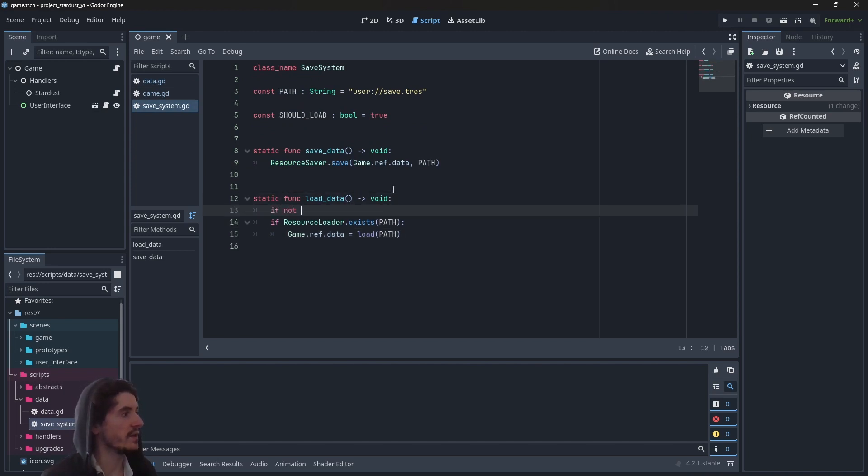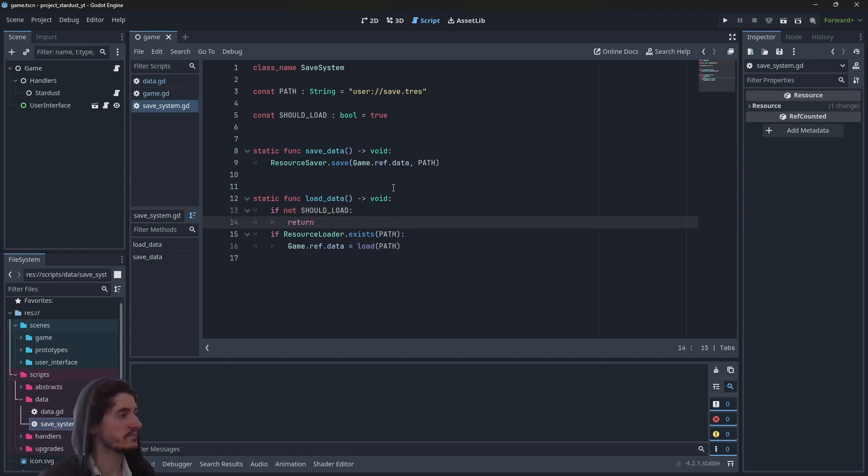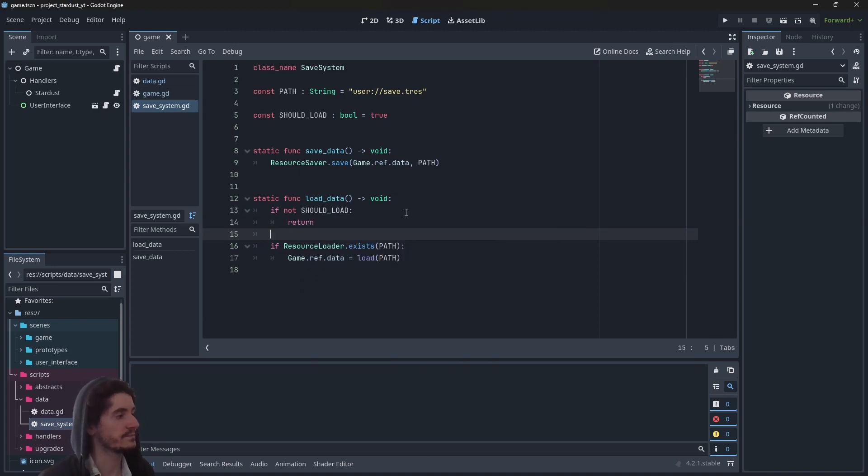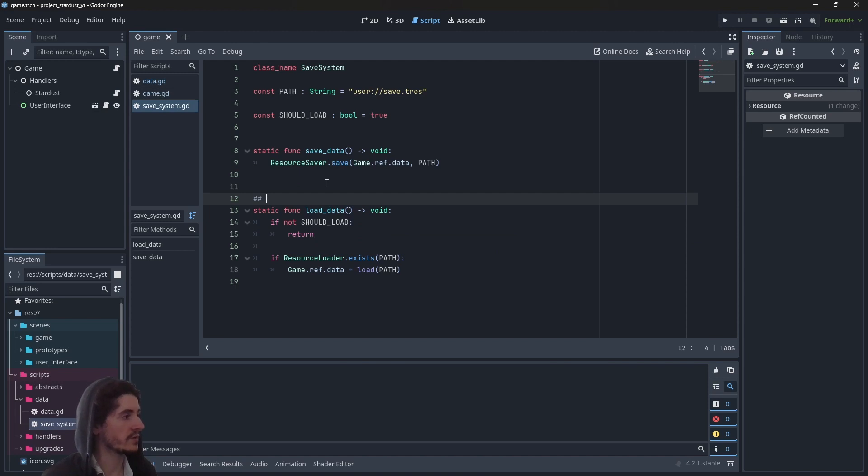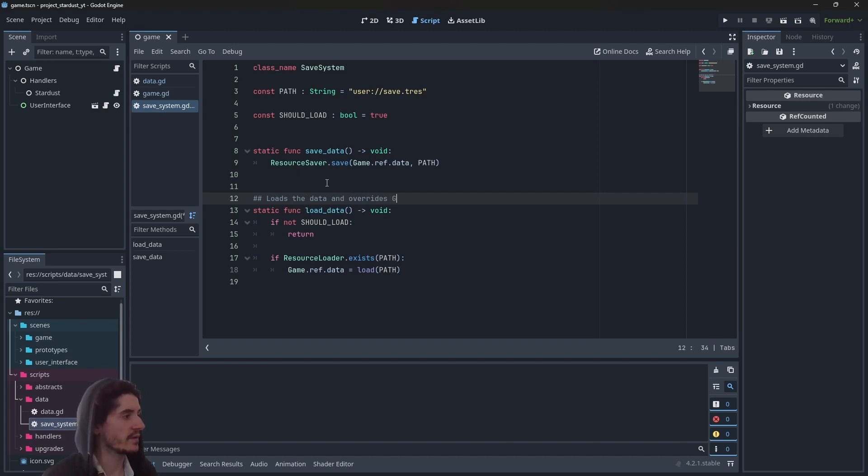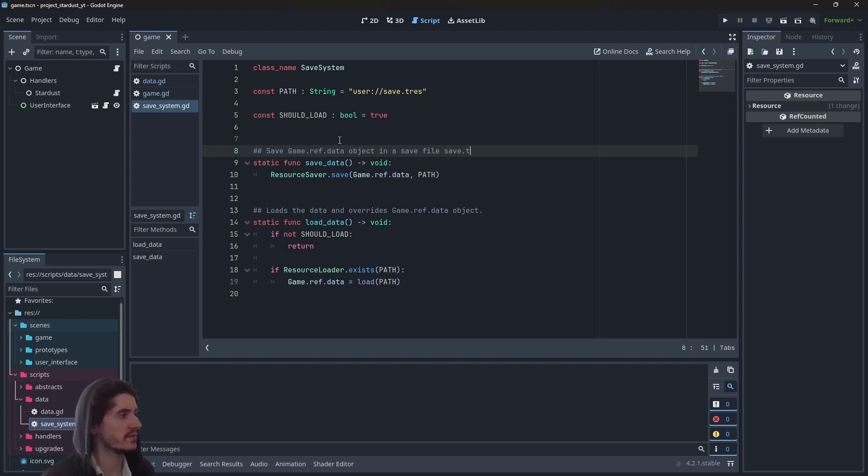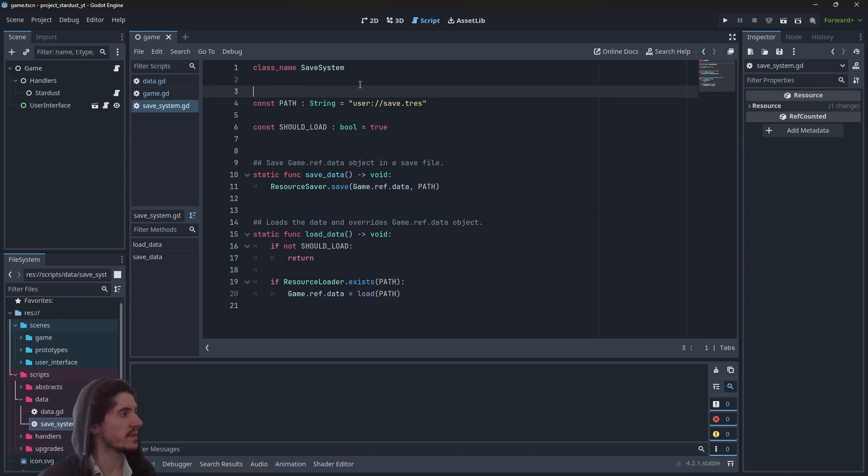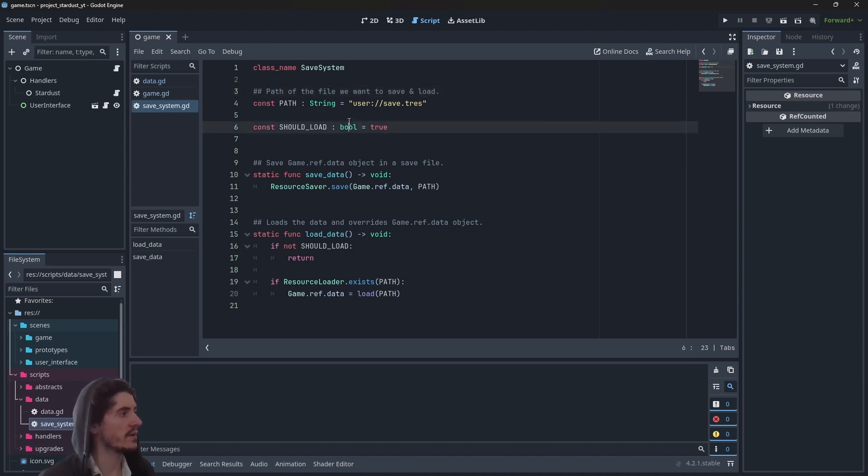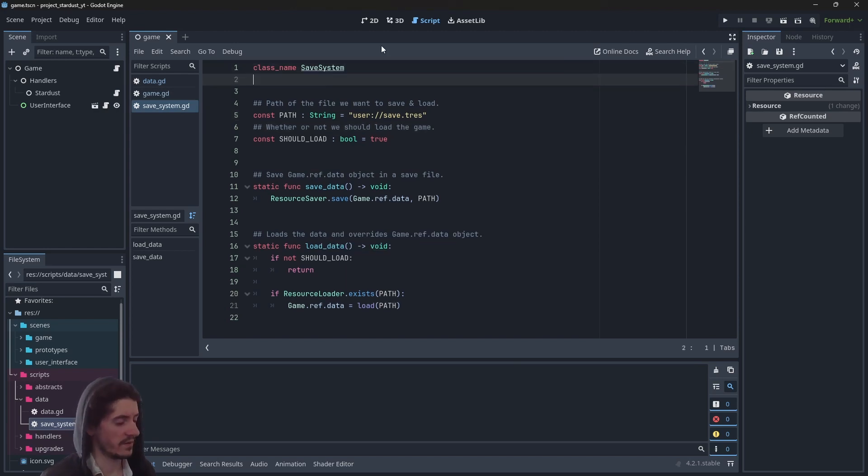So we need to make a check here: if not should_load, I just return. Let's have just a bit of documentation. Load the data and override game.ref.data object. Here we will save game.ref.data object in a save file. Save.tres is the path of the file we want to save and load, and here is whether or not we should load the game. This will be the save manager.